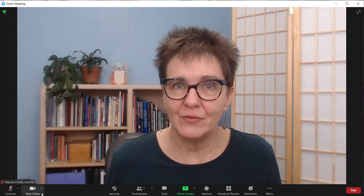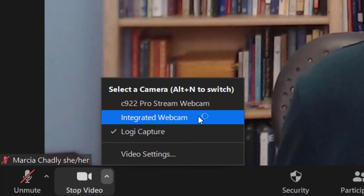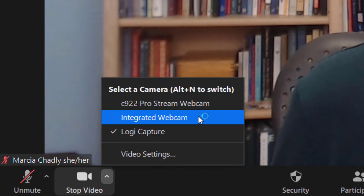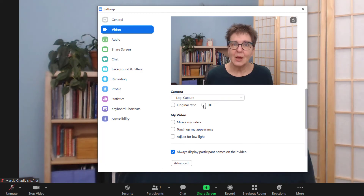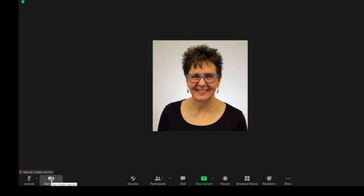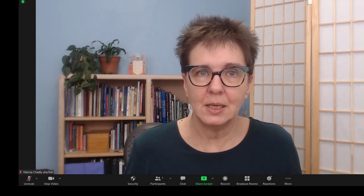We're going to start by thinking about video. I'm going to open up the menu associated with the video. If you're using a webcam or software rather than your integrated webcam, switching to the integrated webcam takes less power and might help your connection. Also look at video settings — right now I'm using high definition video, which takes more power for Zoom, so you could turn that off. You can also turn off your video entirely, which takes less power. Keep in mind though that people may be relying on seeing your expressions and mouth movement for lip reading, so you lose that ability to connect if you turn video off.